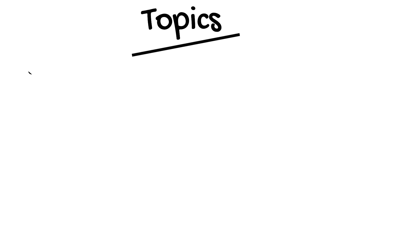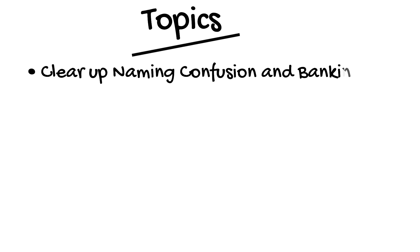Today's topics: first of all I'll clear up some naming issues and banking types. There are two types and mixing them up can get confusing.